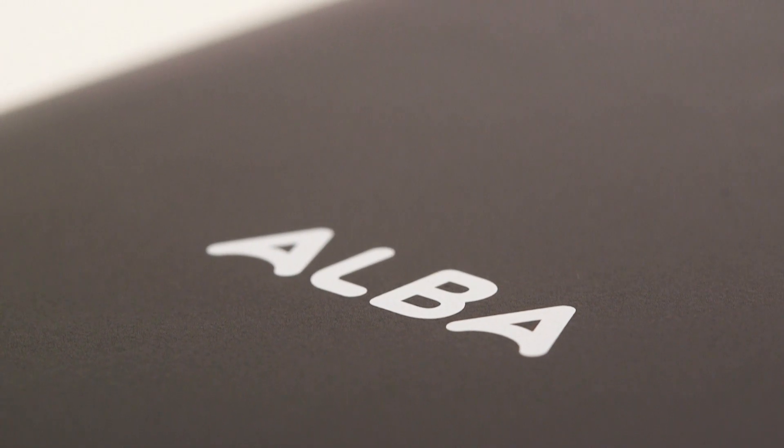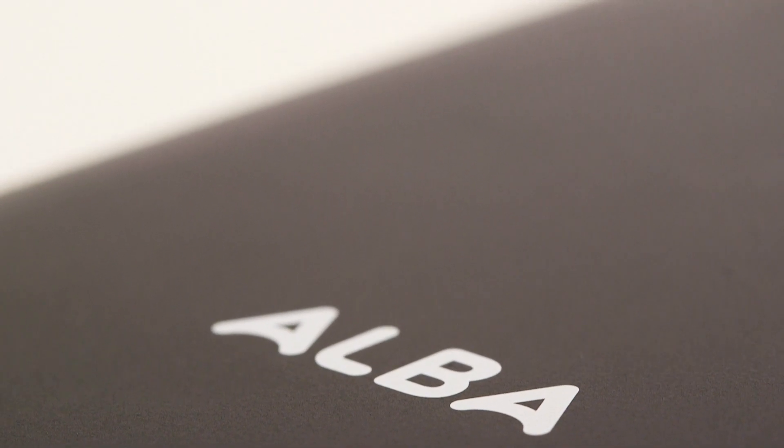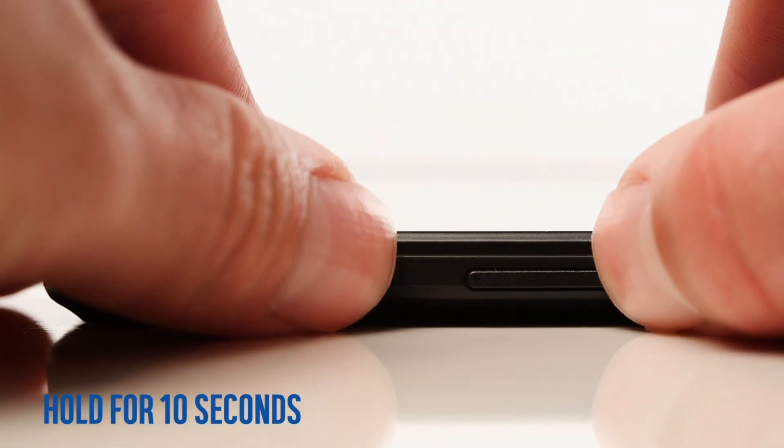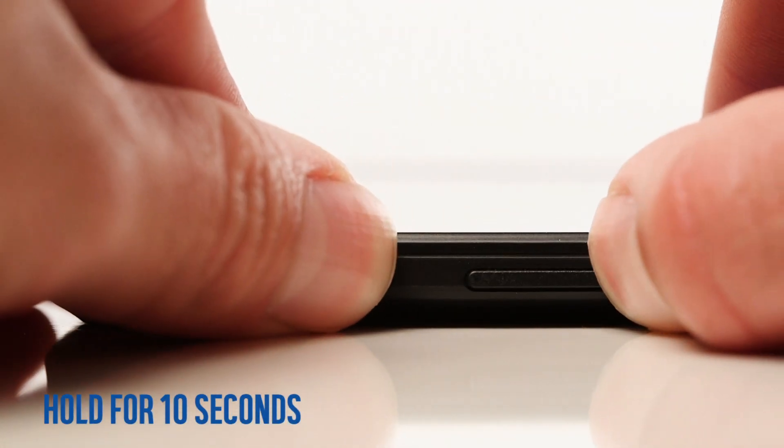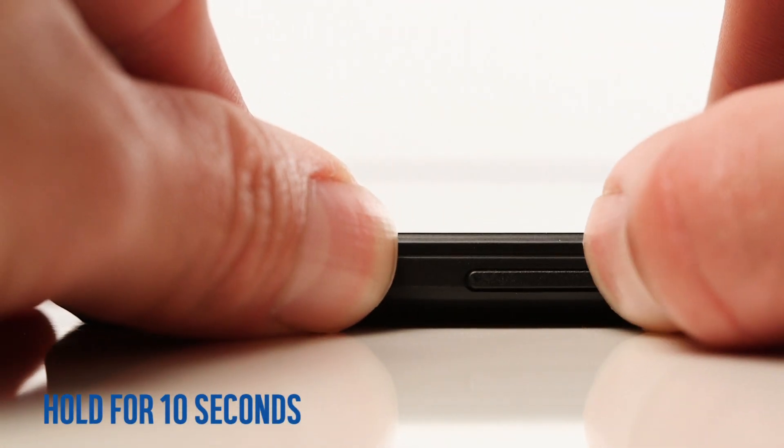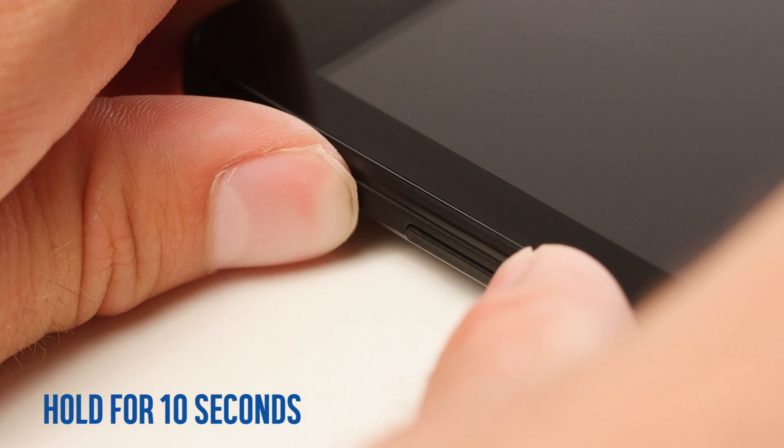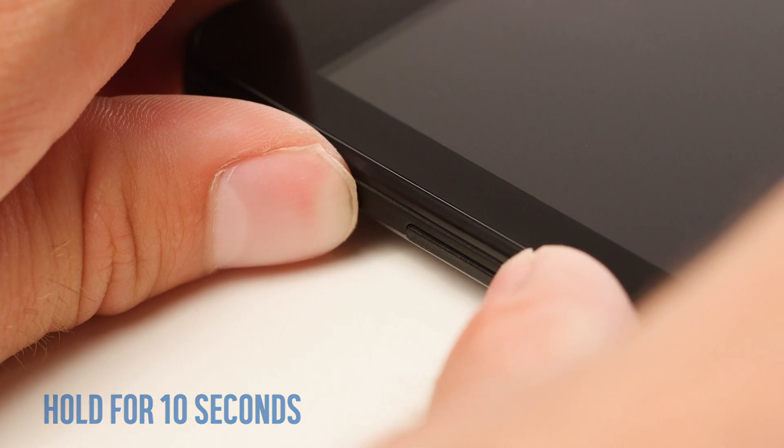Please note, this will wipe anything you've added to the tablet, for example photos and apps. Turn your tablet off by holding the power button and volume down button for 10 seconds.